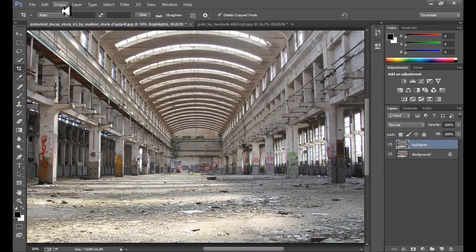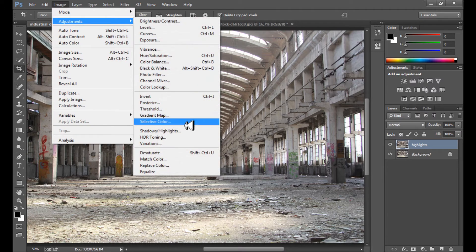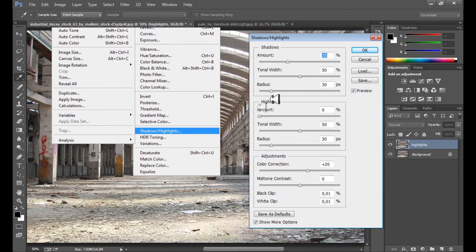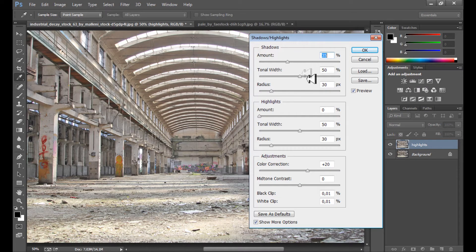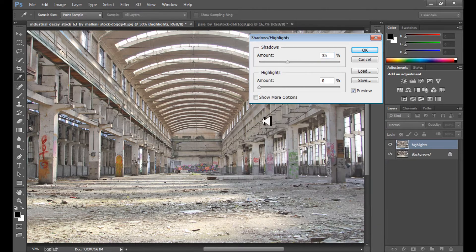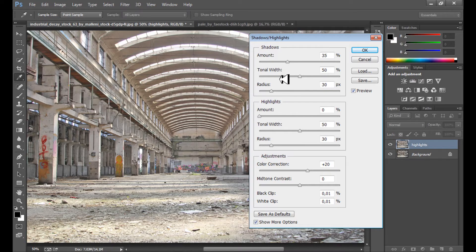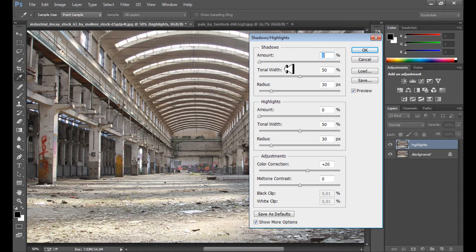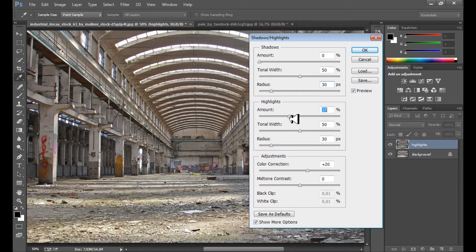Then I go to Image > Adjustments > Shadows and Highlights. Click 'Show More Options' to see all the options. First I want to make the shadows a little darker to add some contrast, and also add some amount in highlights to make them darker as well.